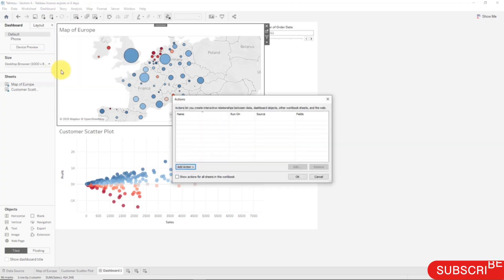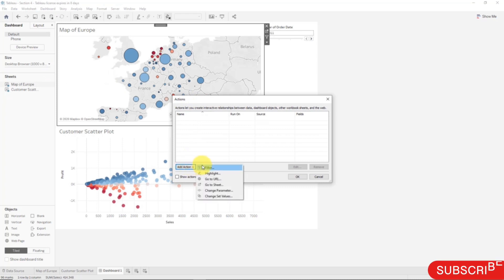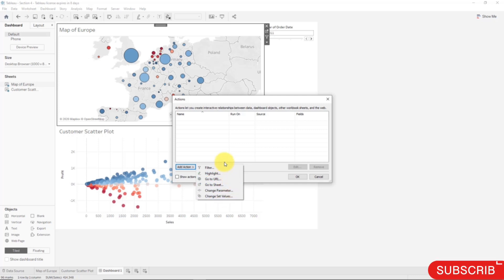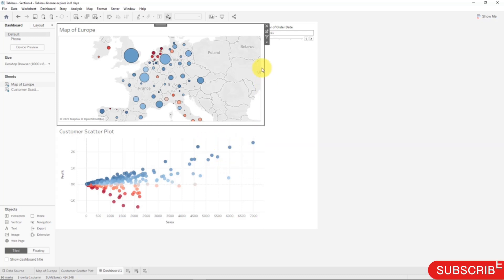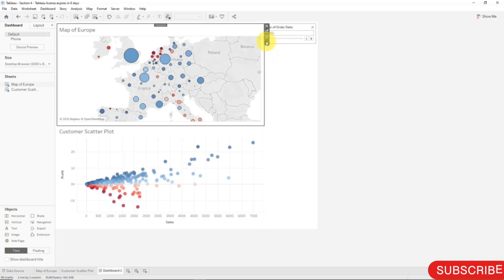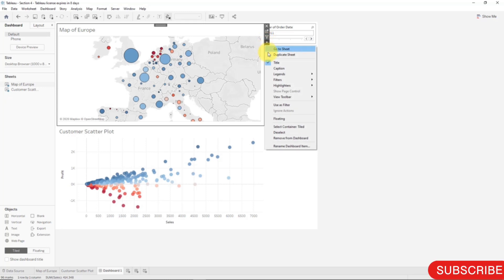Here you can see that if you want to add an action, you can choose between Filter, Highlight. There's also a third action called URL, but we won't be looking at that for now. Instead of adding an action here right now, what we will do is add an automatic action which is much easier. What we're going to do is at the top of Map of Europe, we'll click this drop down and select the menu which is called Use as Filter.